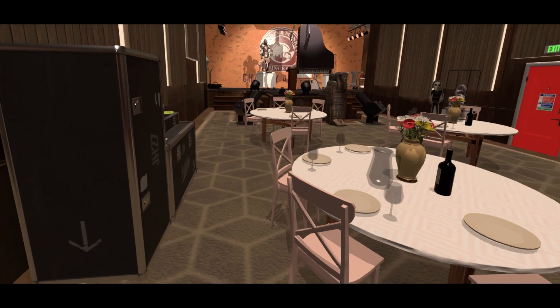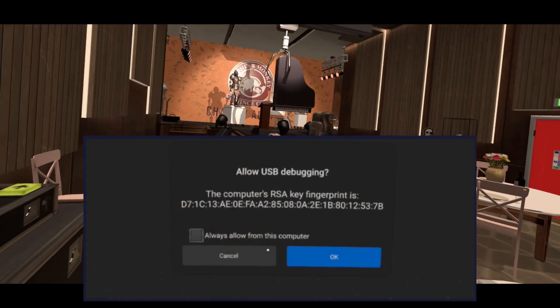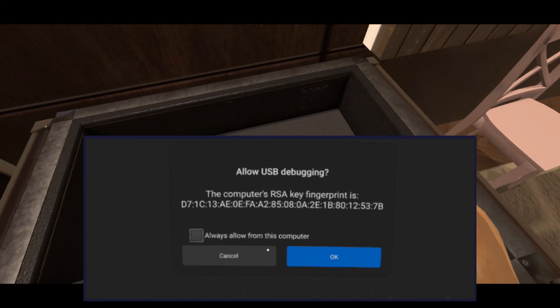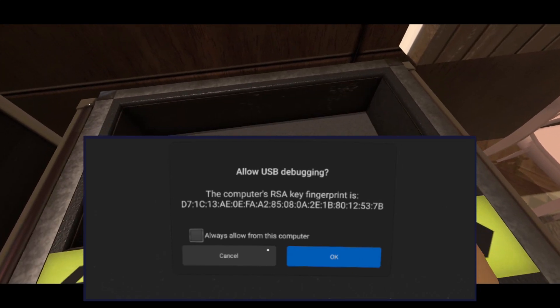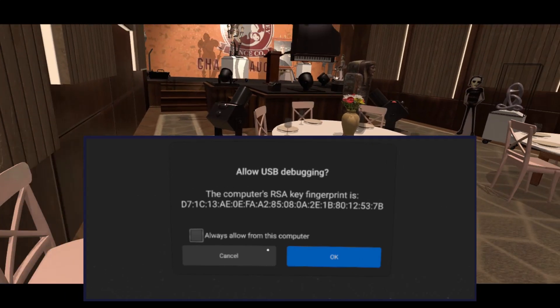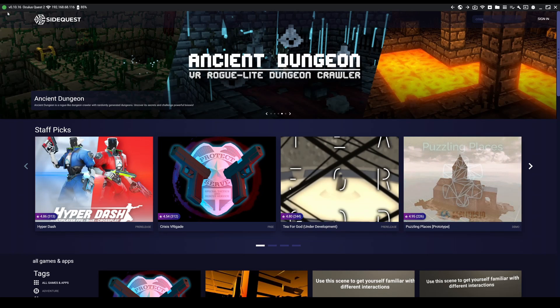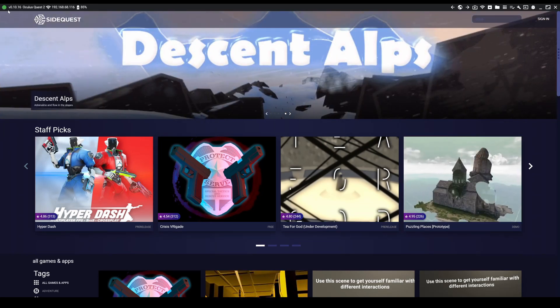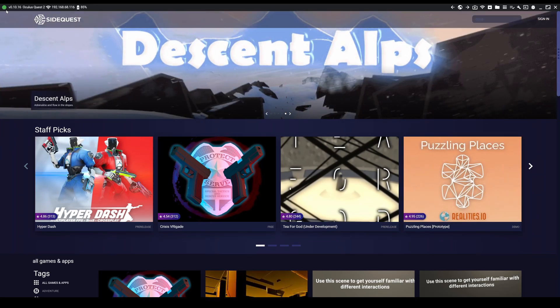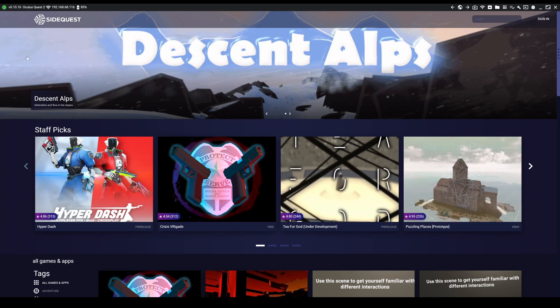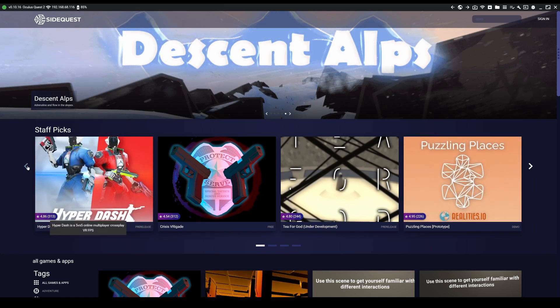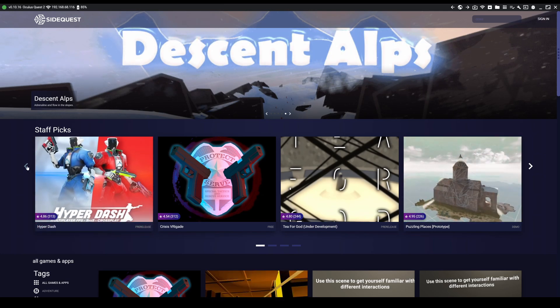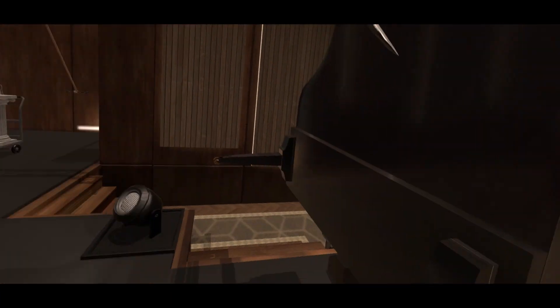Then launch SideQuest. Then another pop-up will appear in your headset asking you if it should allow debugging. Click on always allow from this computer and press ok. On the top left it should say connecting and eventually go to green which means that it is connected. However if it's stuck on connecting then try and close SideQuest and launch it again. It should work. That's it. That's how you install SideQuest.